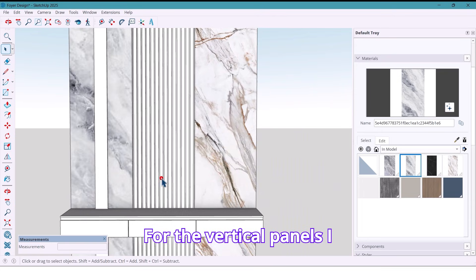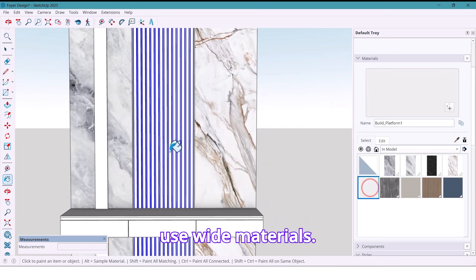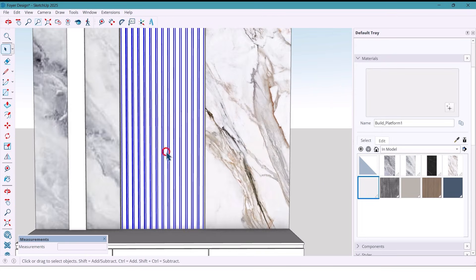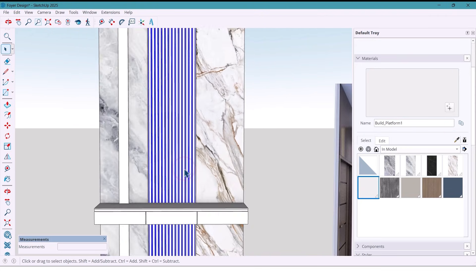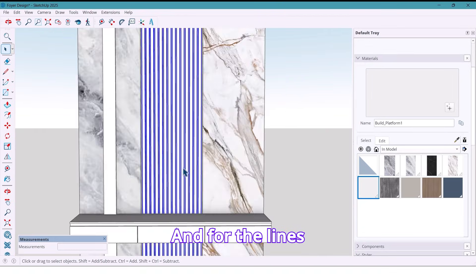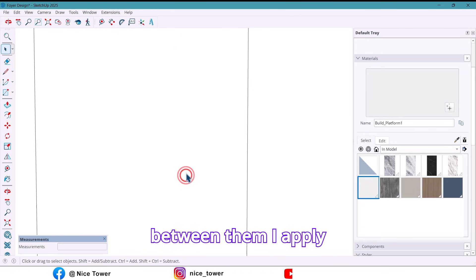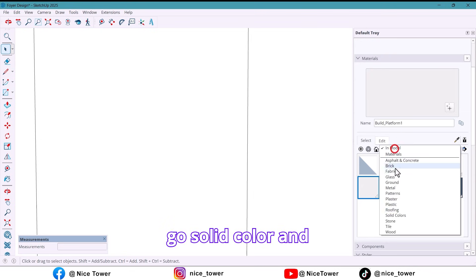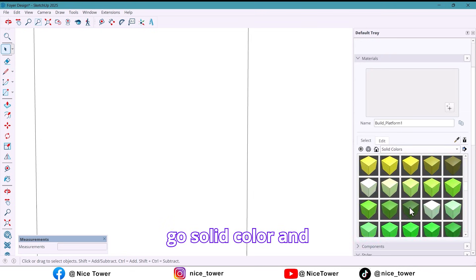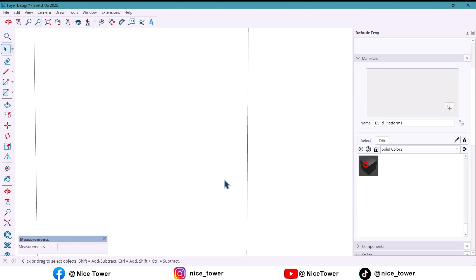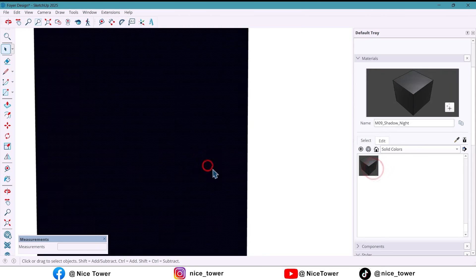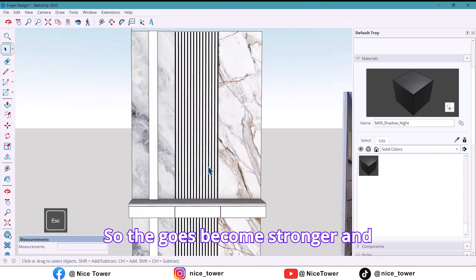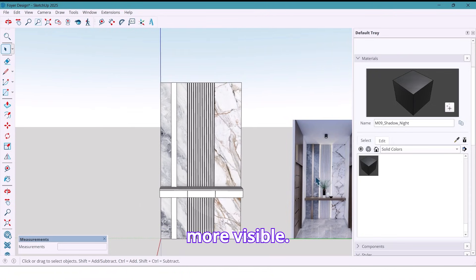For the vertical panels, I use white materials. And for the lines between them, I apply a black color. I go solid color and choose black. So the grooves become strong and more visible.